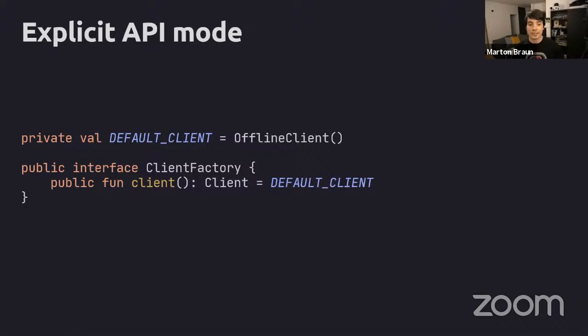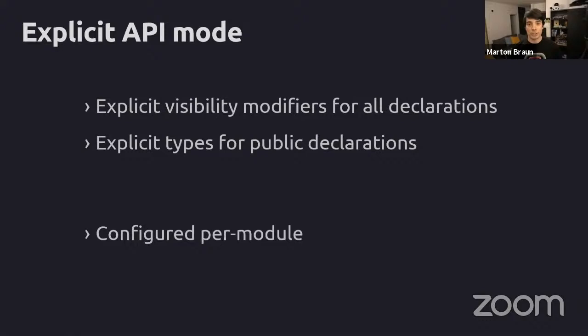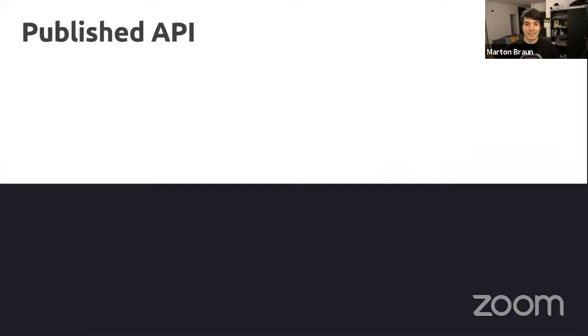Explicit API mode has two rules: explicit visibility modifiers and explicit types on public declarations. Two noteworthy things: it's configured per module, so in a large project you can decide for each module whether to enable it without migrating everything at once - you can do it module by module, on separate pull requests. Similarly, you can choose between strict and warning levels, so if a module is too large to migrate in one go you can enable it as a warning and clean up incrementally while code still compiles.